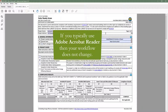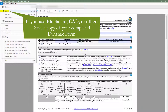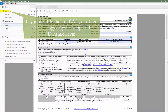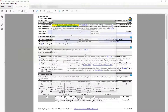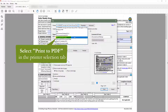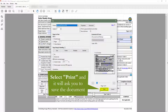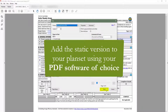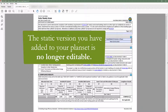If you typically use Adobe Acrobat Reader to create and store your project documents, your workflow does not change. If you use Bluebeam or another PDF software, you will need to save a copy of your completed compliance form and then print to PDF. You can do this by going to File, Print, and selecting Microsoft Print to PDF. This will create a static version of the form that will no longer be editable. You can now add this static version to your plan set using your PDF software of choice. Saving the completed file in Adobe Reader is very important — without this file, you will no longer be able to go back and make edits to the form, as the static version you added to your plan set will no longer be editable.